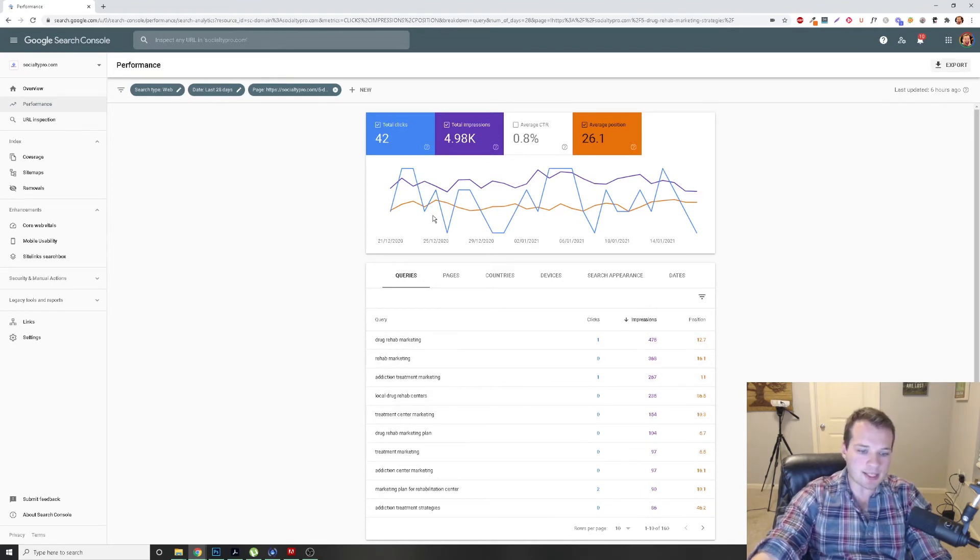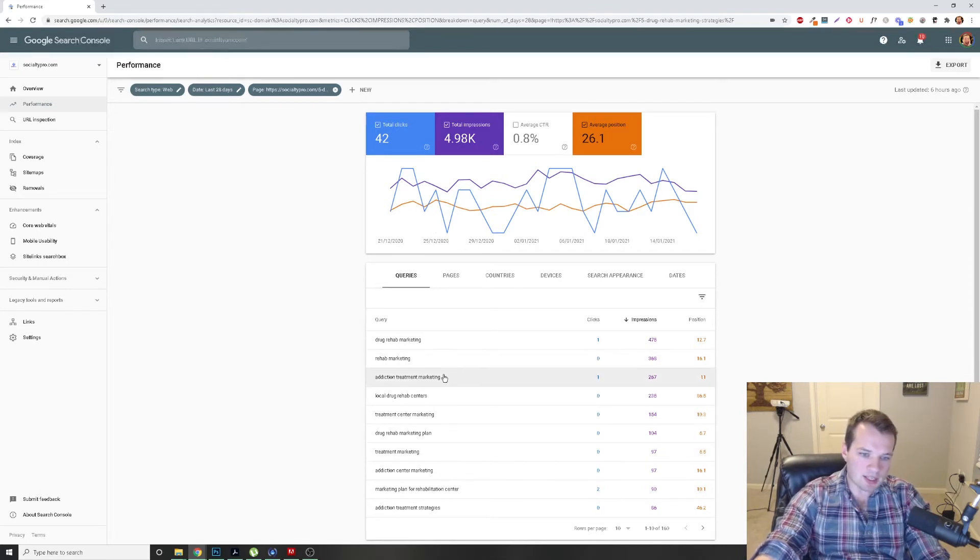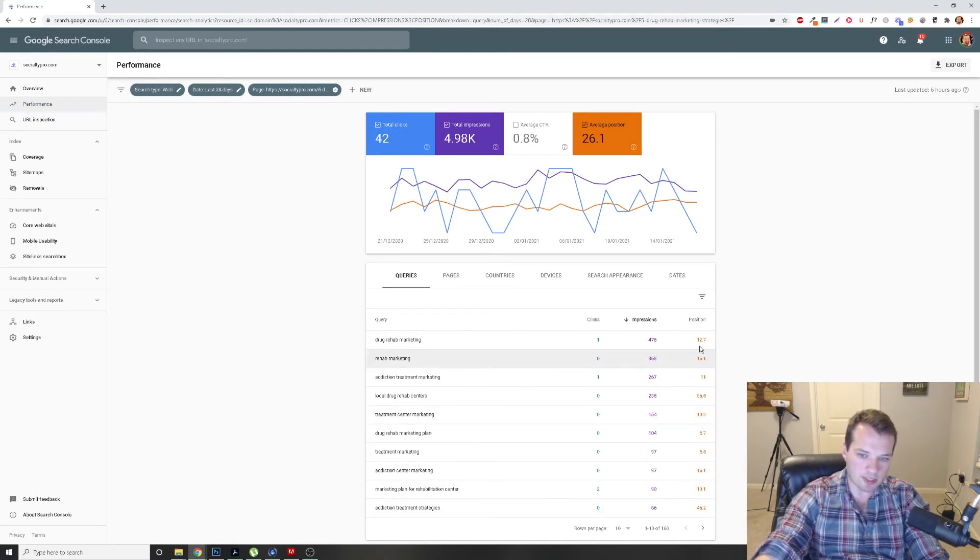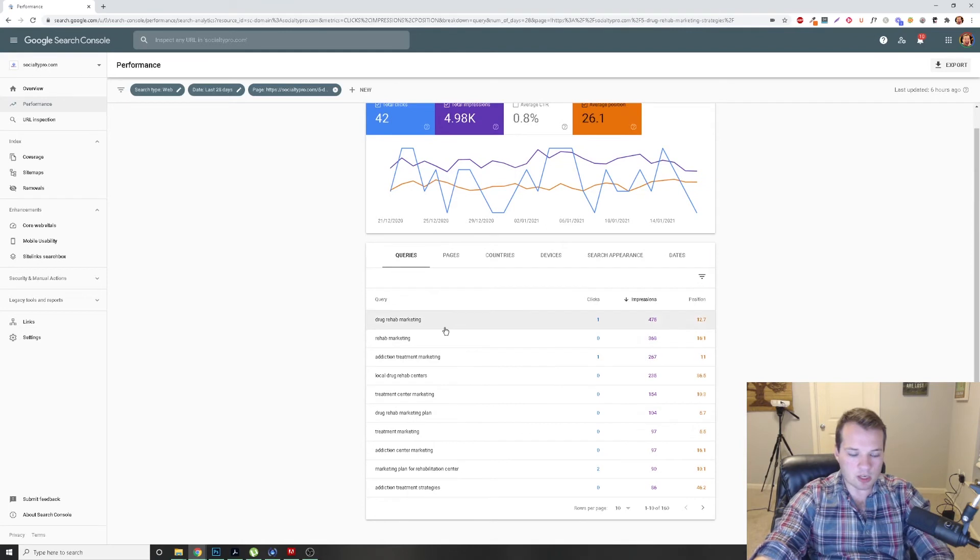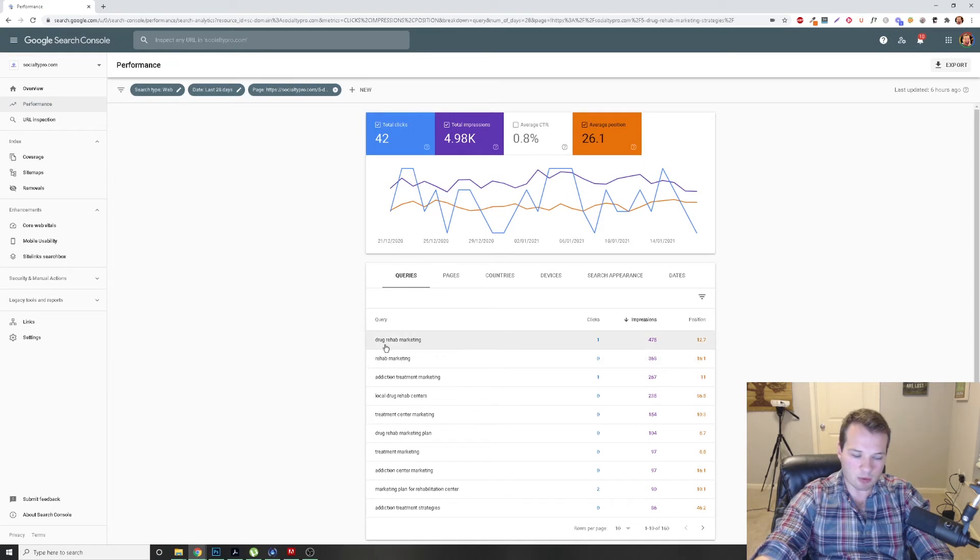And now what we can see here is the top keywords that we're getting the most amount of impressions from and our average position on there. So now what I'm going to do is mark down some of these individual keywords that I have a pretty good ranking for.